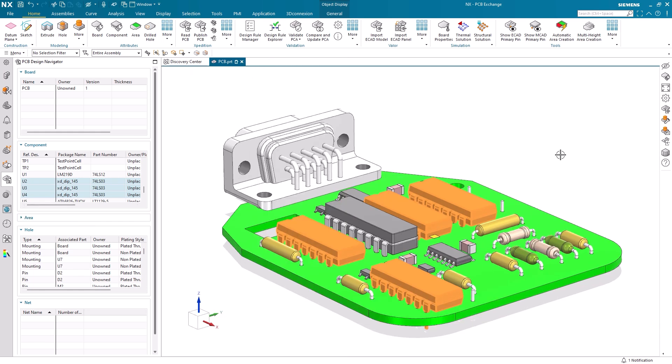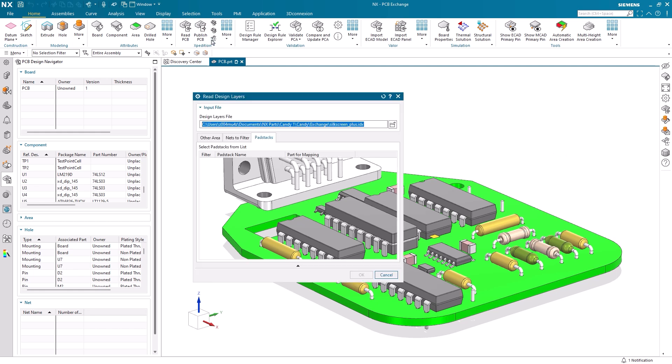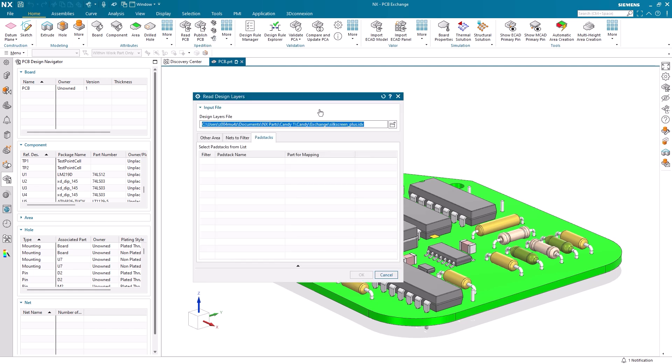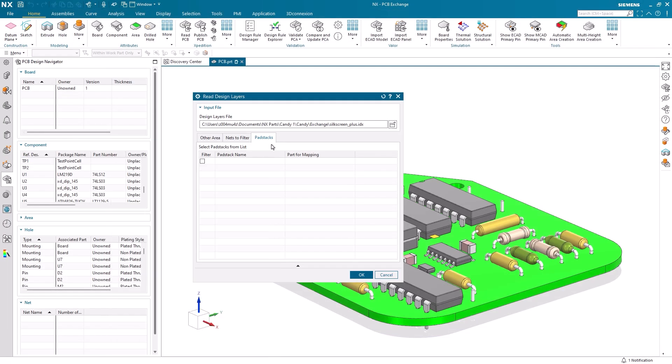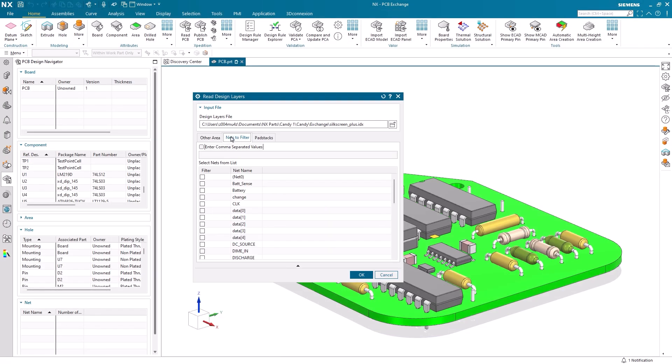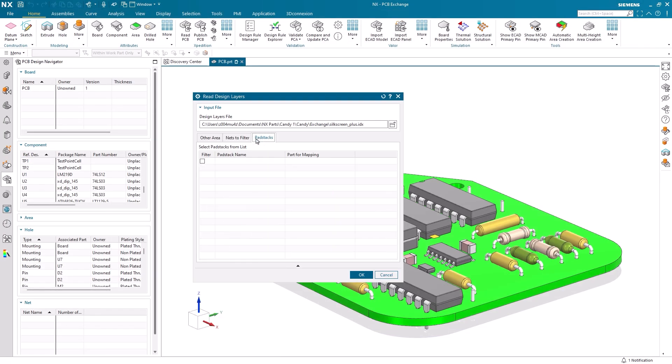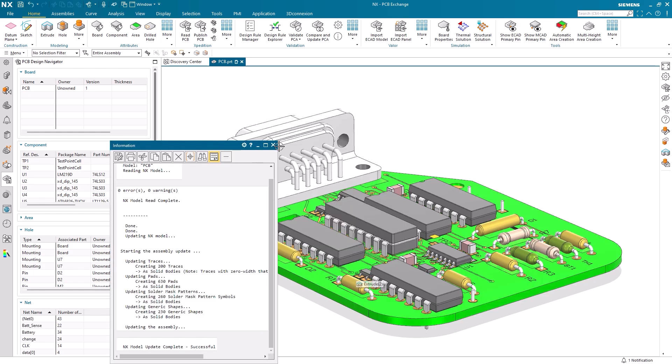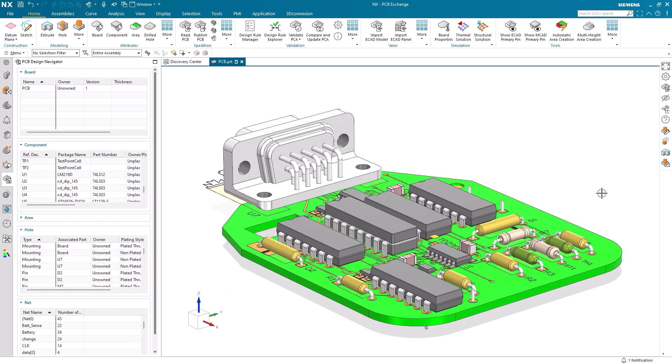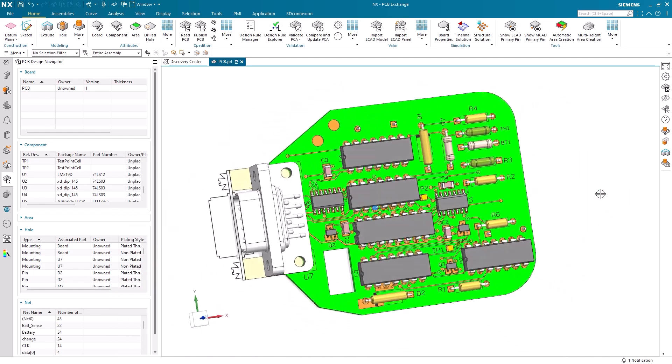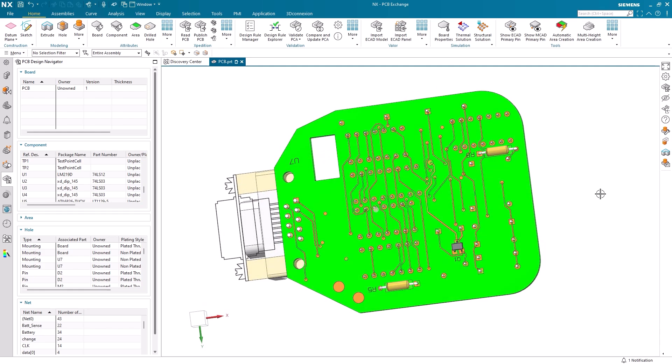One other capability that PCB Exchange provides is the option to redesign layers. If we select the redesign layers tool, we can choose another IDX file to import our ECAD layers, nets, and pad stacks. When we select OK, we can see the silkscreen file has now been included, and we are now able to view the traces associated with our printed circuit board.